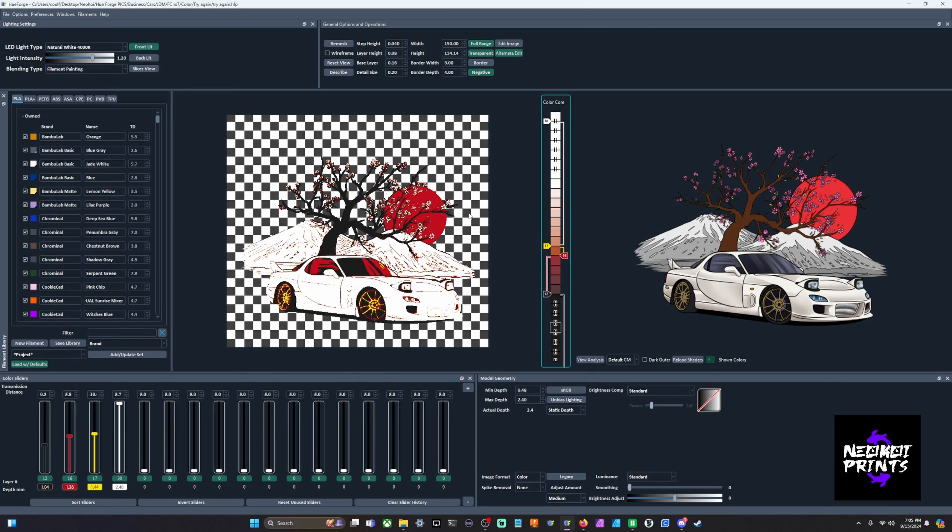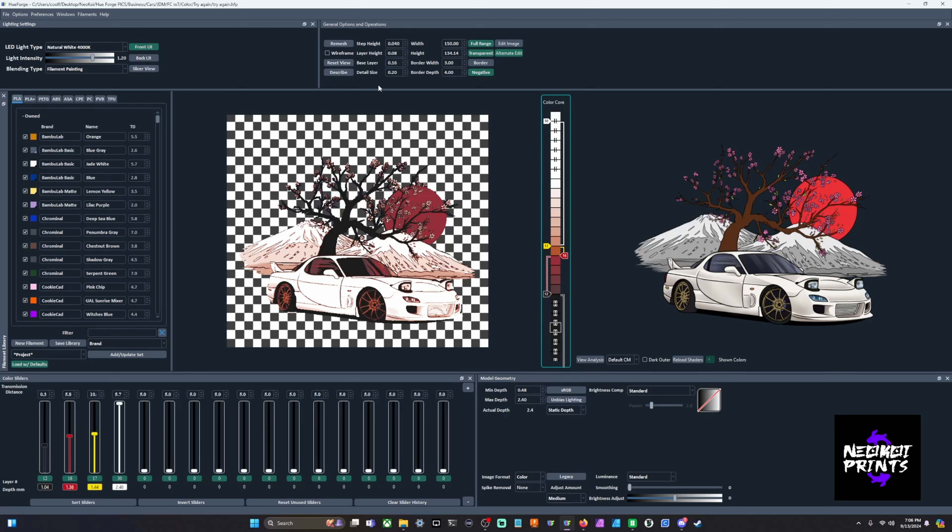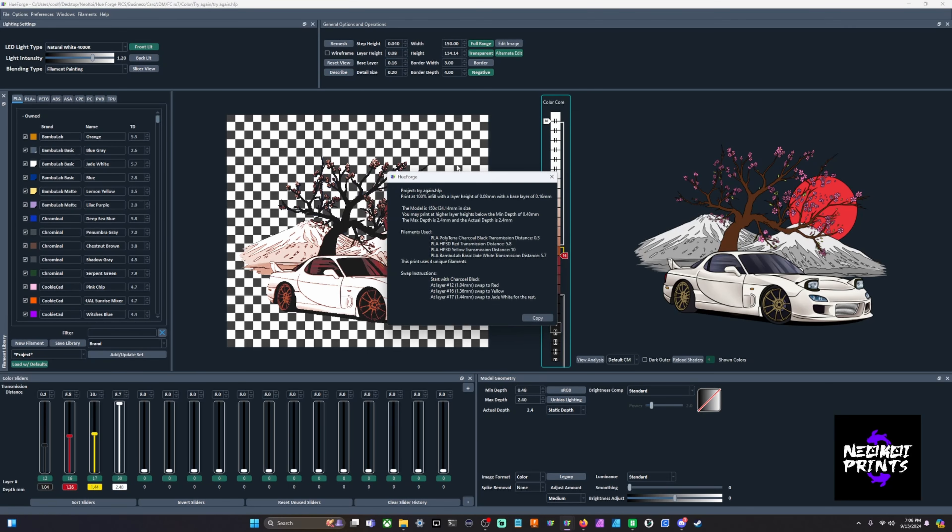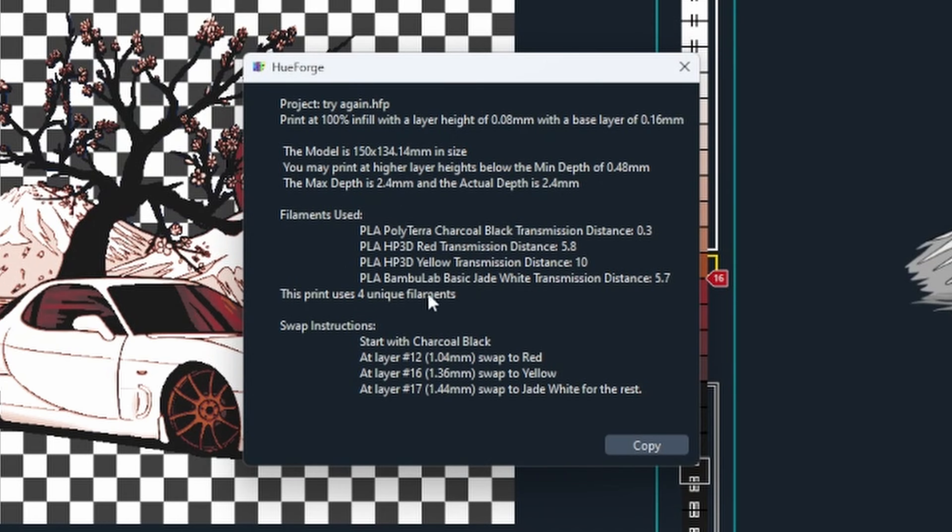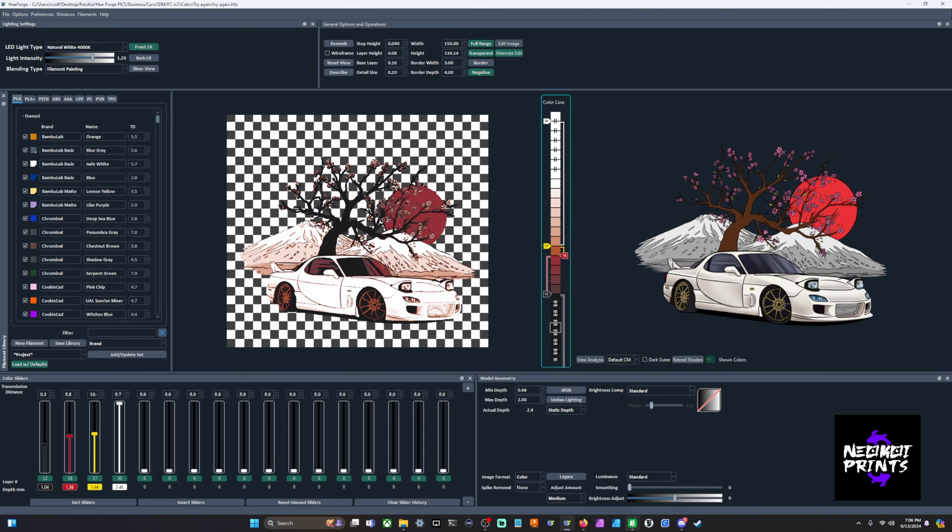When you click down on your mouse wheel it'll show you the slicer view, and that's super important because some people think that the slicer is going to show you what your preview looks like in HueForge. But if that was the case then you wouldn't really need HueForge to begin with. Up here we have our layer height that's 0.08 and we have our base layer that's 0.16. That's going to be important to remember. It'll show you in your describe text whenever you save your project.